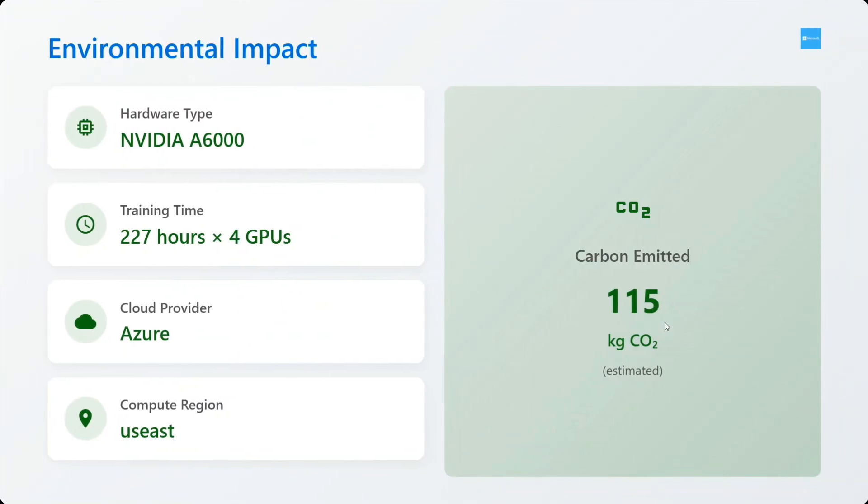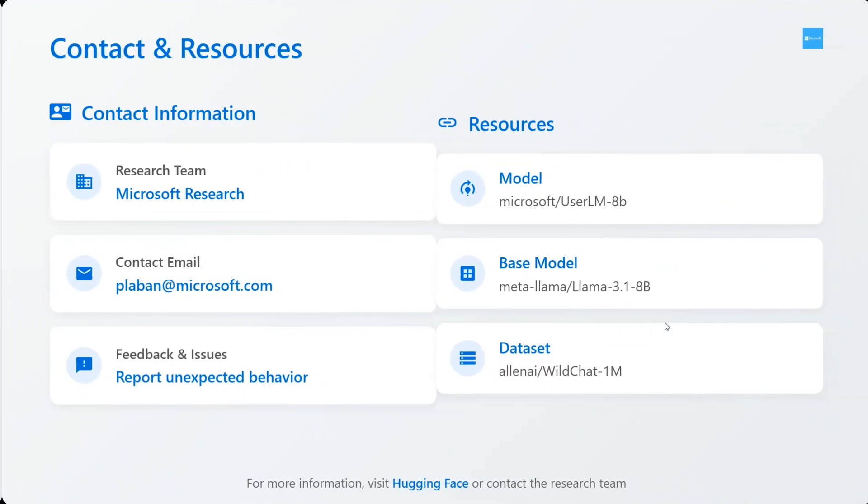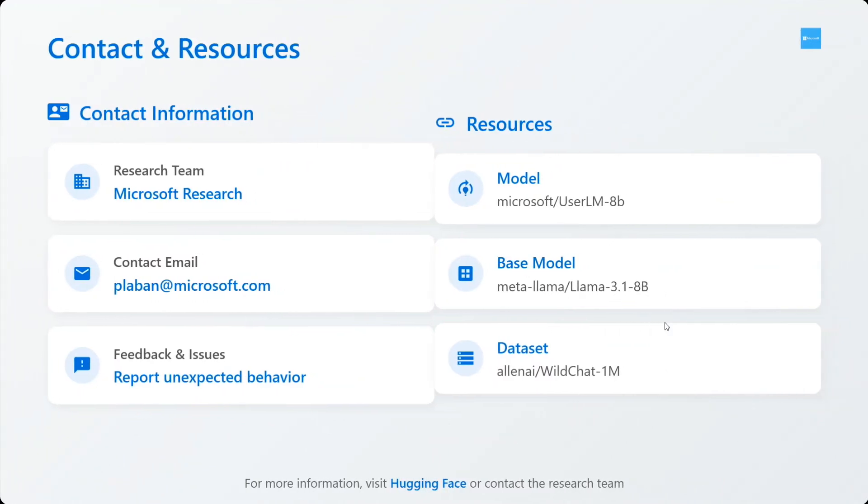Environmental impact: as you can see, carbon emitted is quite less, it's quite environment friendly. Resources to use: you can contact the Microsoft Research team for more information.